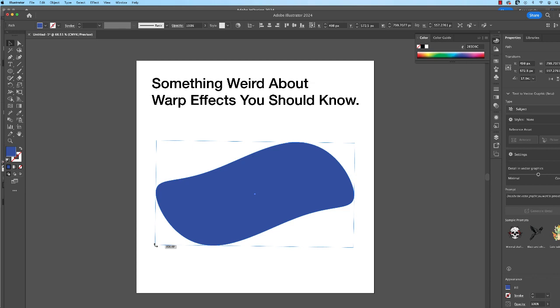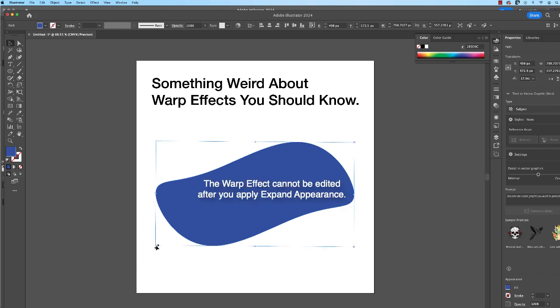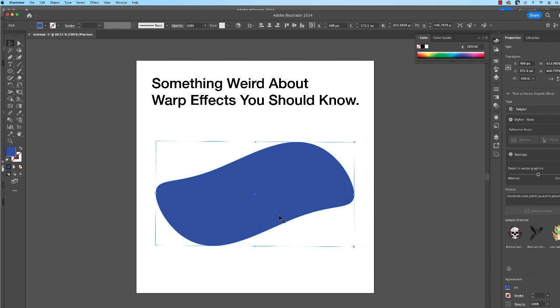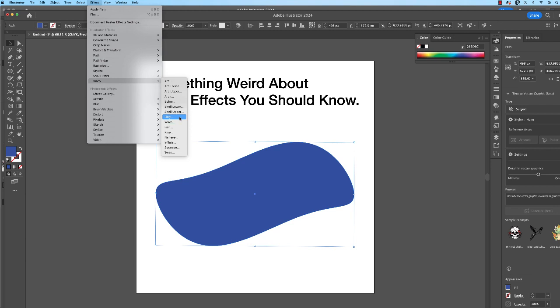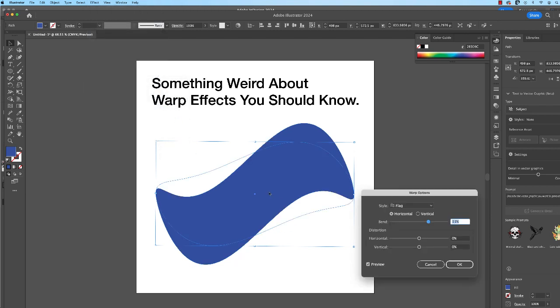Now remember though, that this warp effect is no longer editable. I cannot change the warp effect of this. It's gone, it's locked down forever. Now you can apply a new warp effect to it, but that's really not going to help you too much because it's going to warp the warped object.